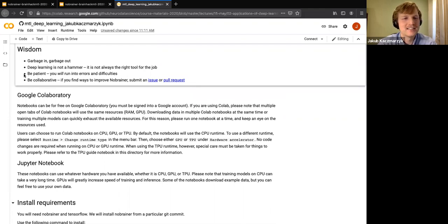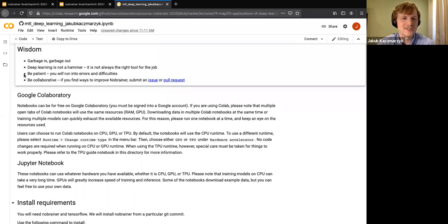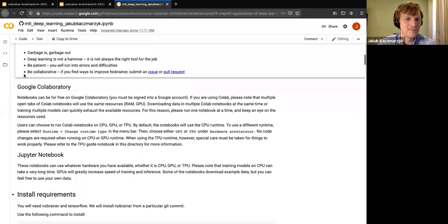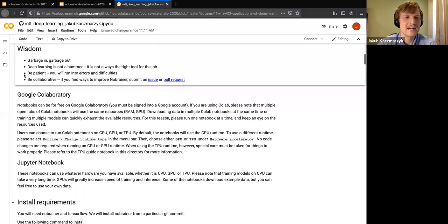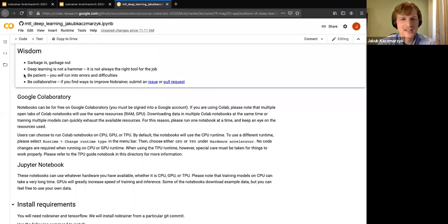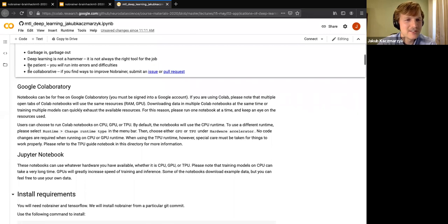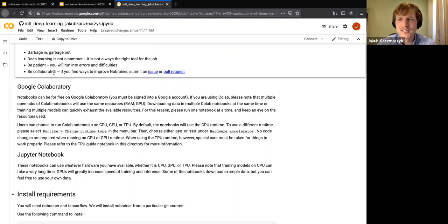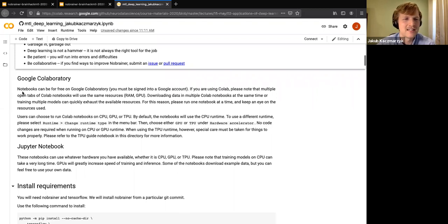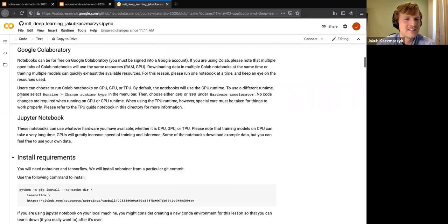Also be patient — this is a pretty steep learning curve, especially in Brain Hack. You were learning about bash and other things earlier in the week, and now you're on to deep learning. I couldn't really imagine a steeper learning curve, so kudos to all of you. Also be collaborative — that's really important in the open source community. If you find ways to improve NoBrainer, please submit an issue or pull request.